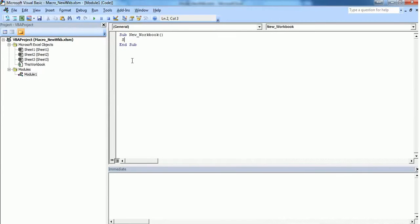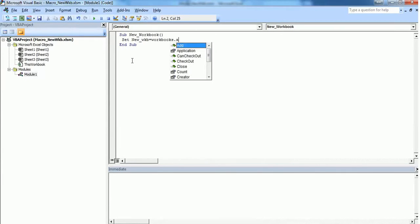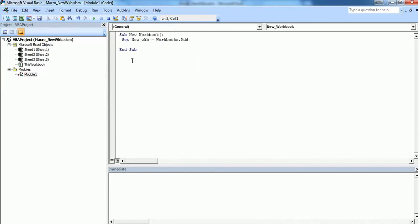Now I'm going to define an object for my new workbook using the Set command: New_WKB = Workbooks.Add. I've created an object for my new workbook. Then we have to use a With and End With statement.